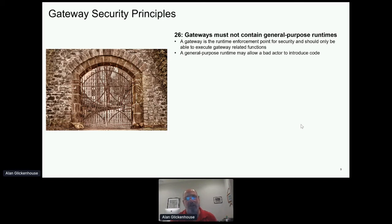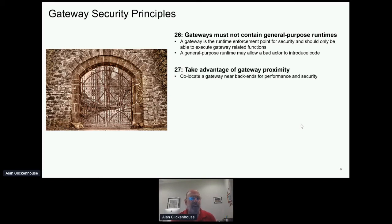You should have gateways near the backends you're trying to access. It makes poor performance sense and creates security issues to have traffic go to cloud one, come on-premise for a gateway check, and then go to cloud two. We don't want to secure traffic in the gateway and then pass it across the network to reach the destination. If you have content on Amazon, Google, IBM, Azure, or on-premise, put a gateway on those locations and use that North-South checking to secure traffic as it comes into each location.